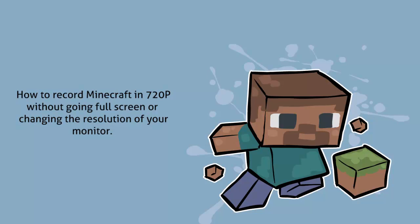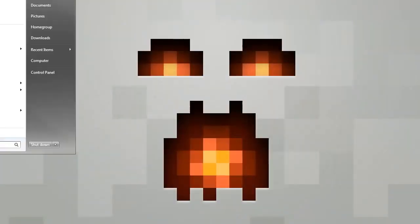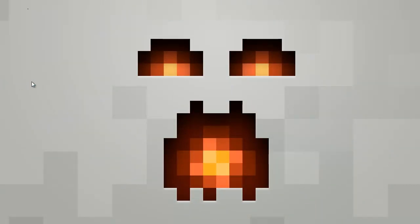Hi, my name is Seconda and I'm just making a video of how I record Minecraft at 720p. Start by opening up your web browser. I'm just going to pick Opera, because it's the one that I don't really use and there's nothing in it.